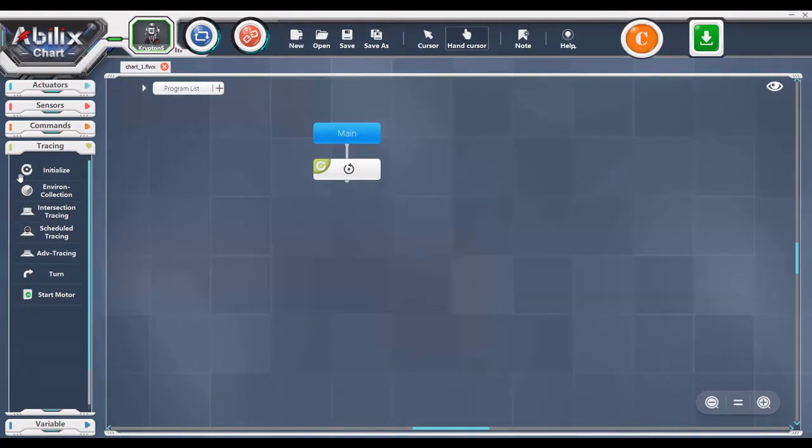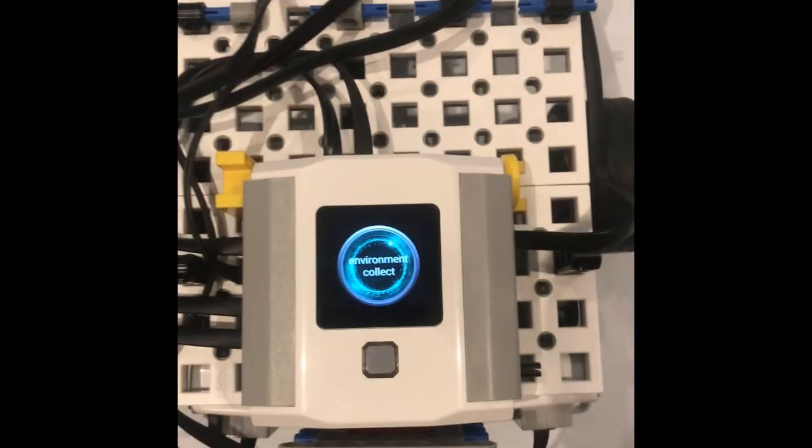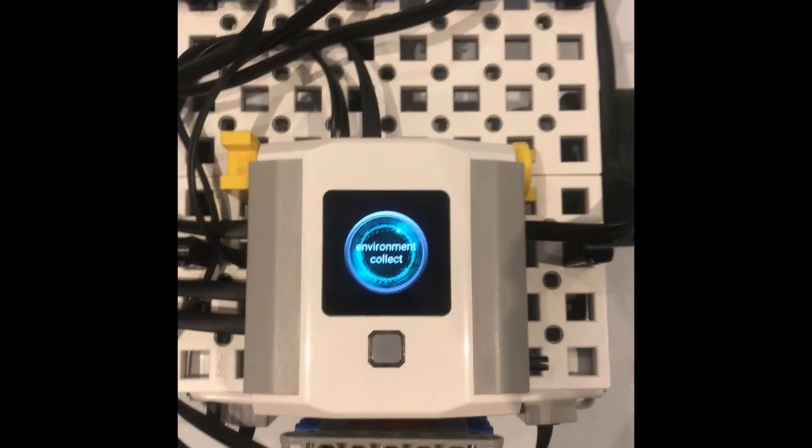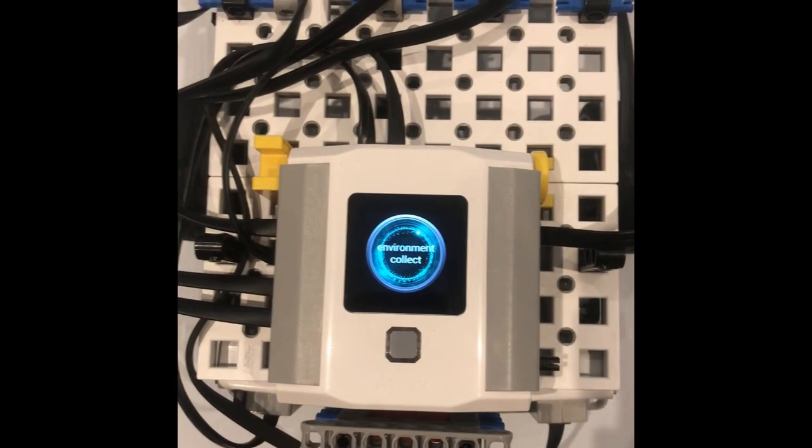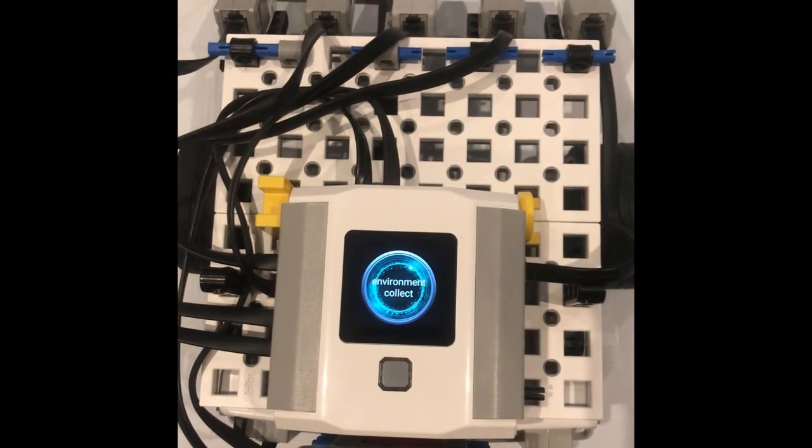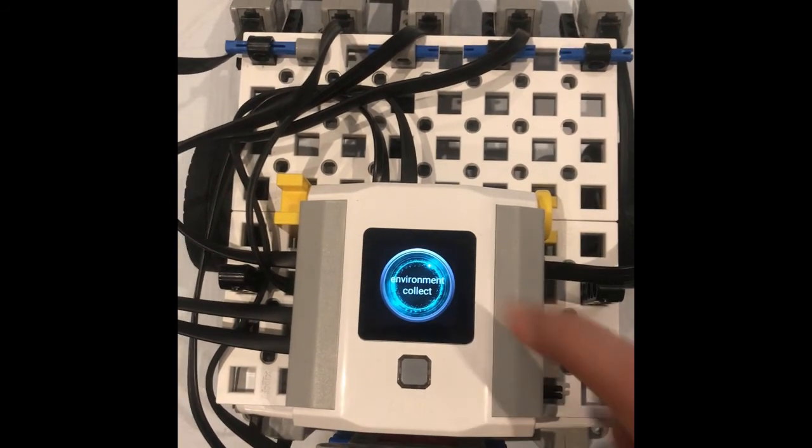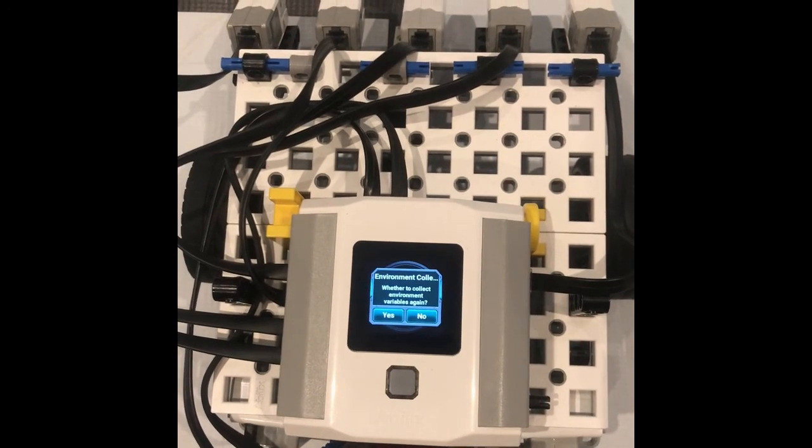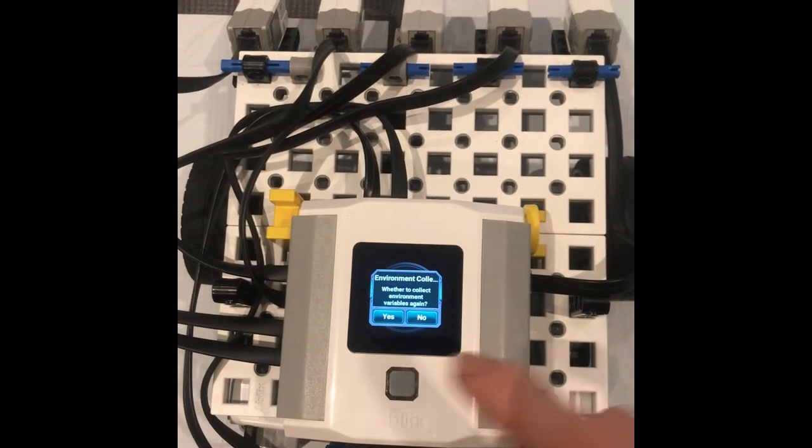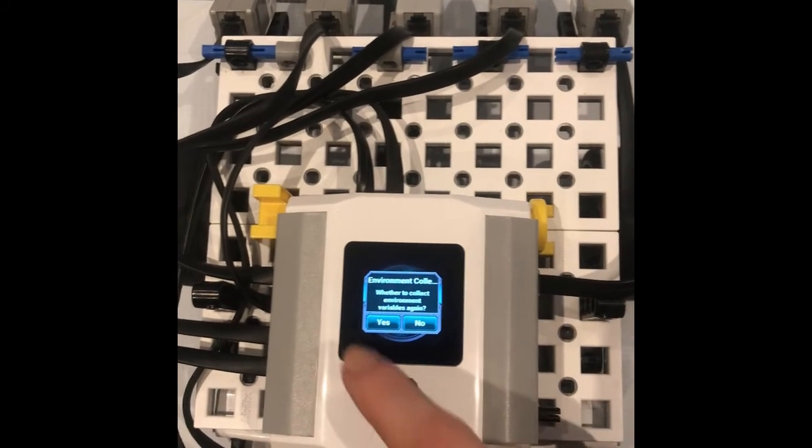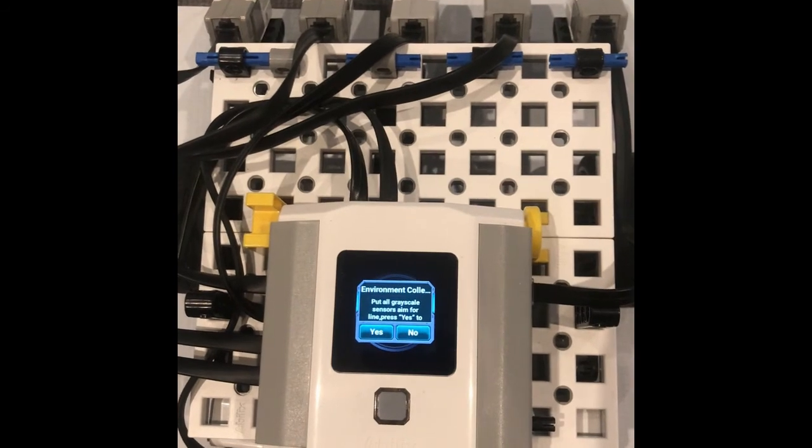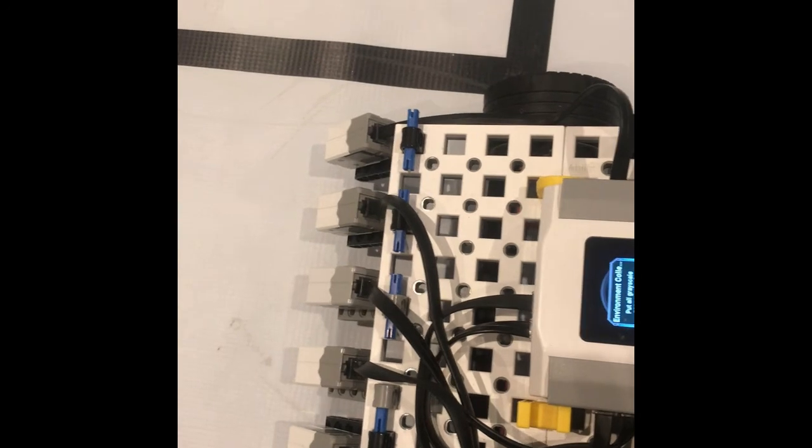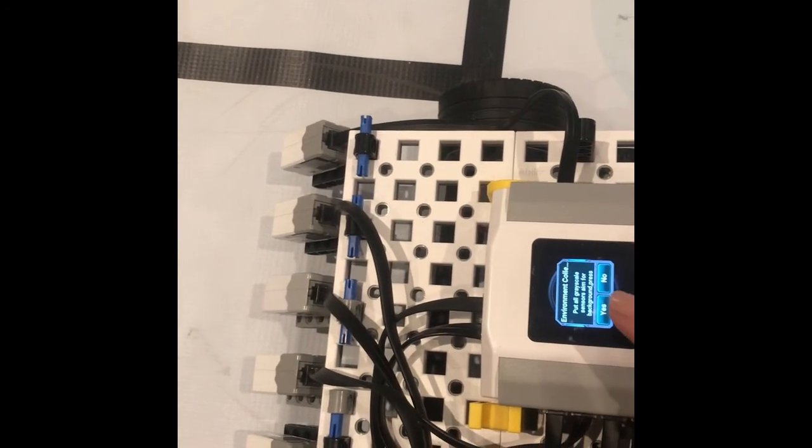Environment collection after your initialize block. Name your program Environment Collect and download the code. When it asks to collect environment variables again, say yes. Then you put all of your sensors on the black line. When you've done this, click yes again. Then put all your sensors on the white background. Once you've done this, press yes again.